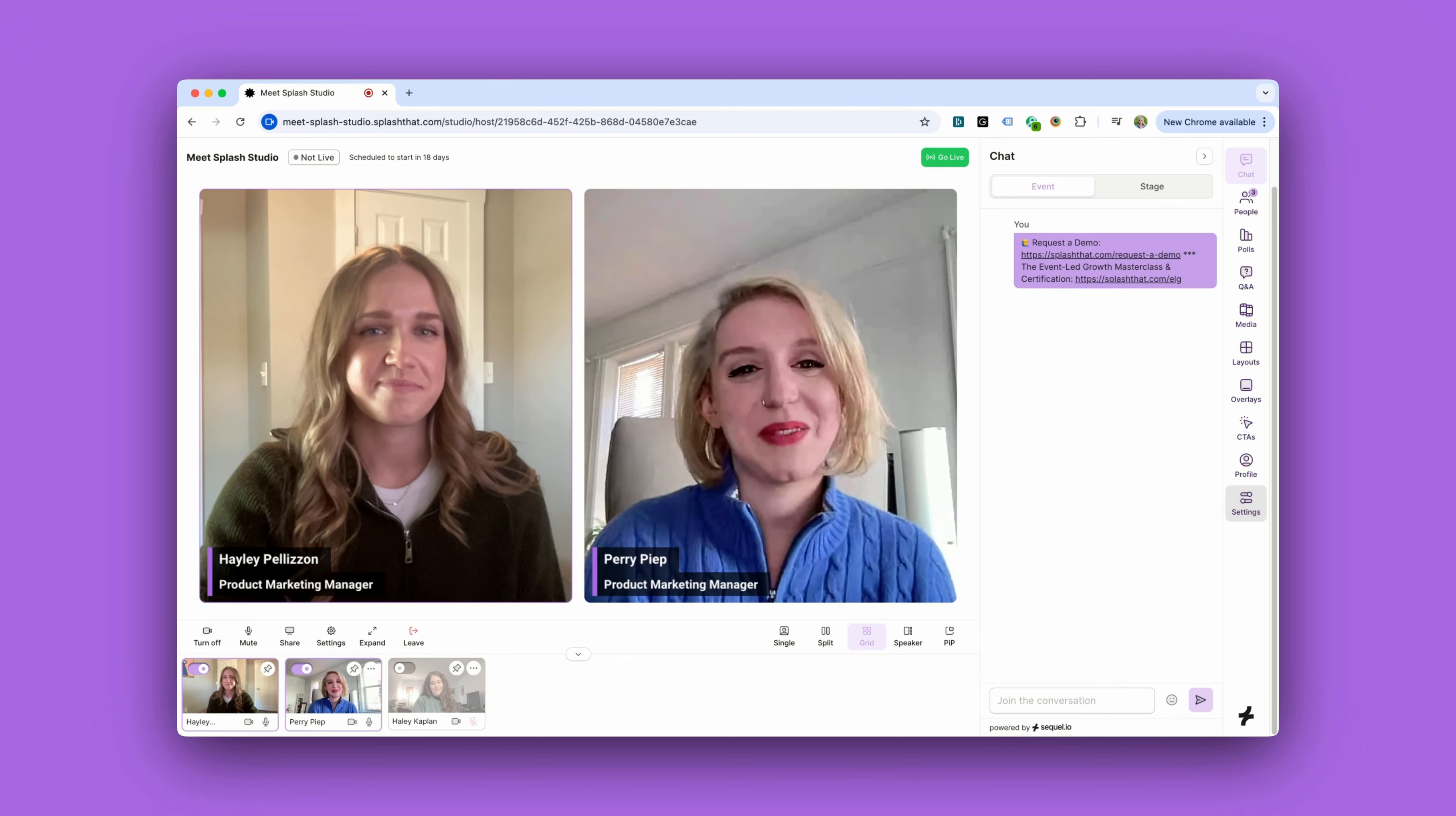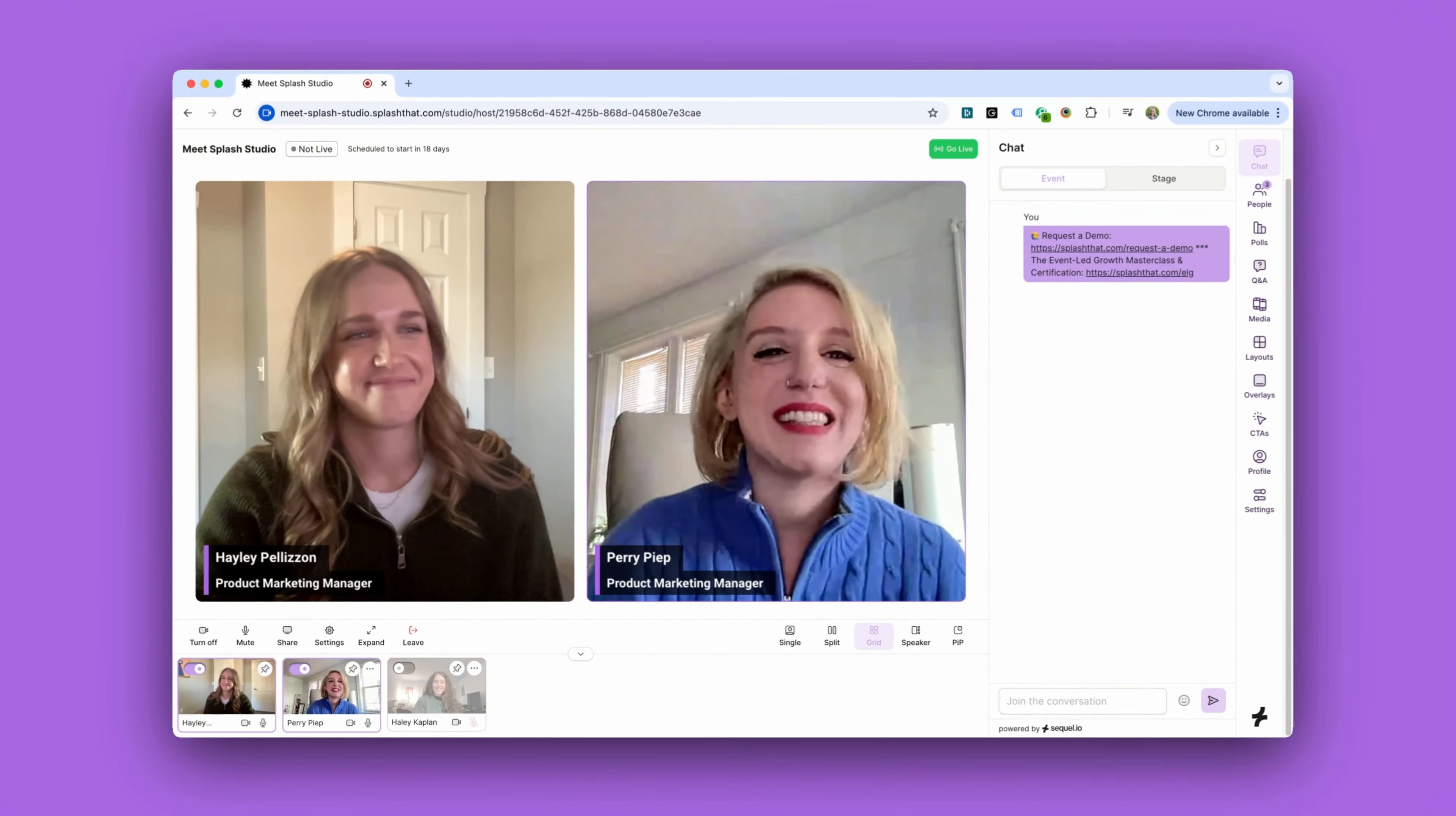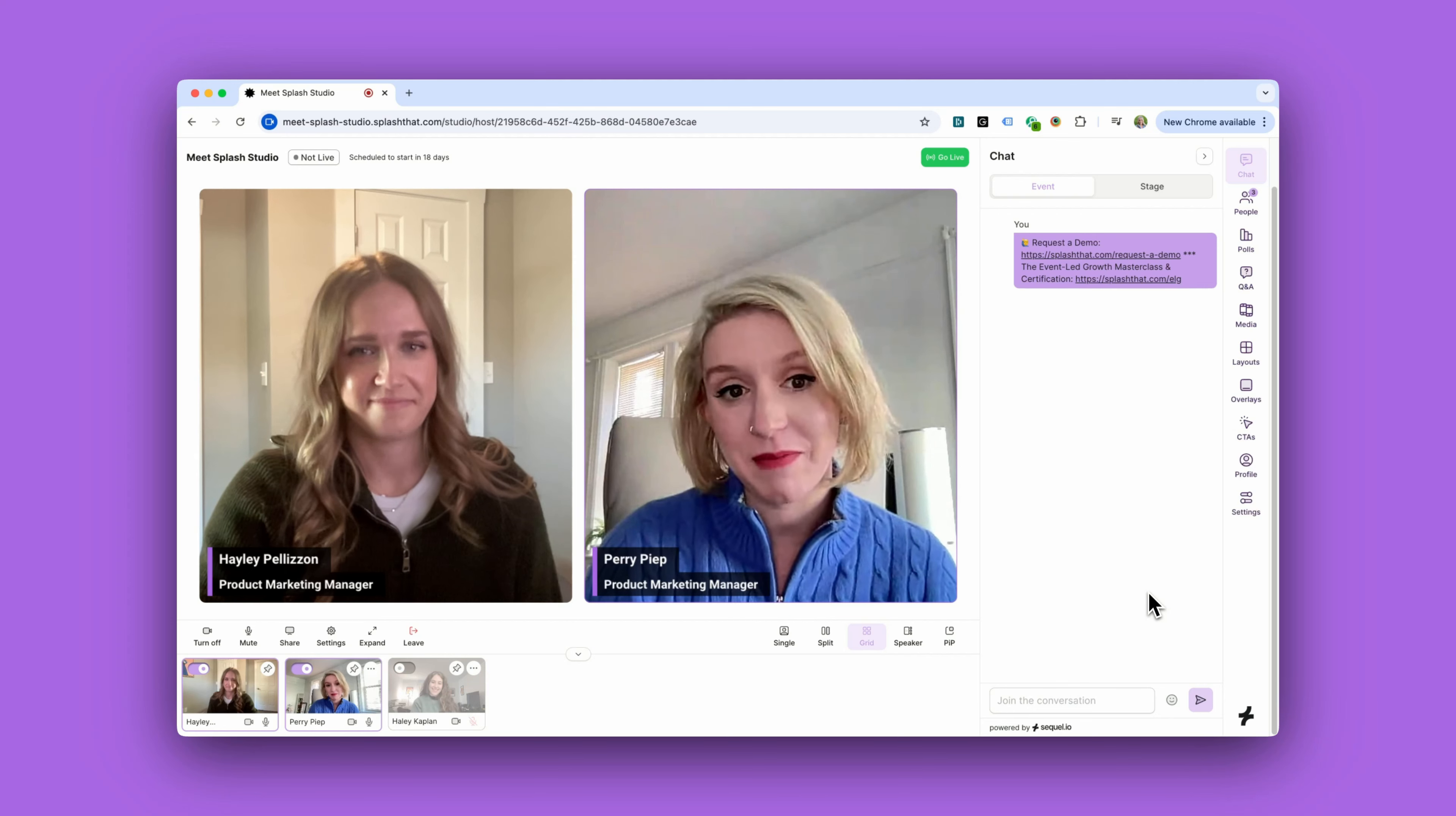Yep, we also have Haley Kaplan who is a presenter hanging out backstage. Hey Haley! We can see Haley backstage along with any other presenters or hosts who might be waiting for their segment.